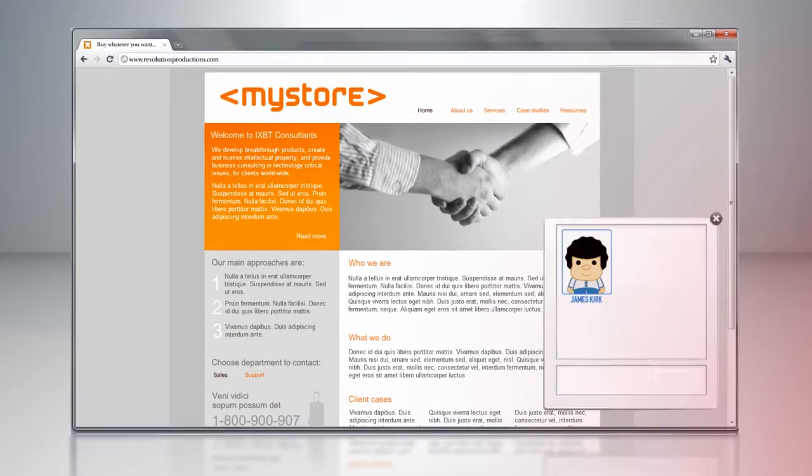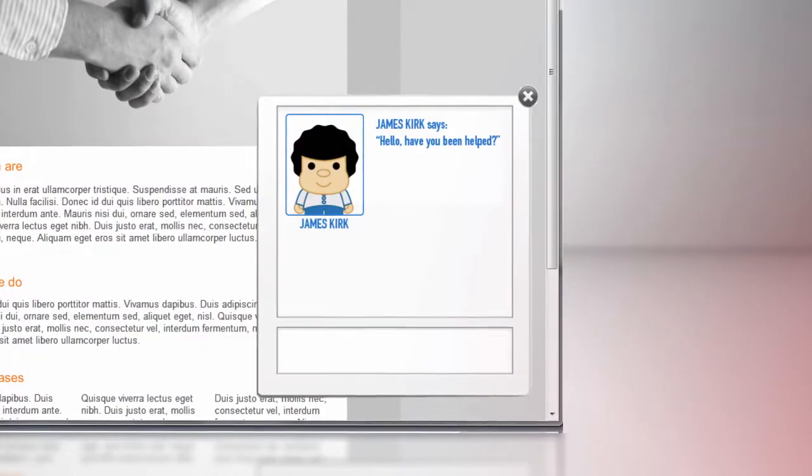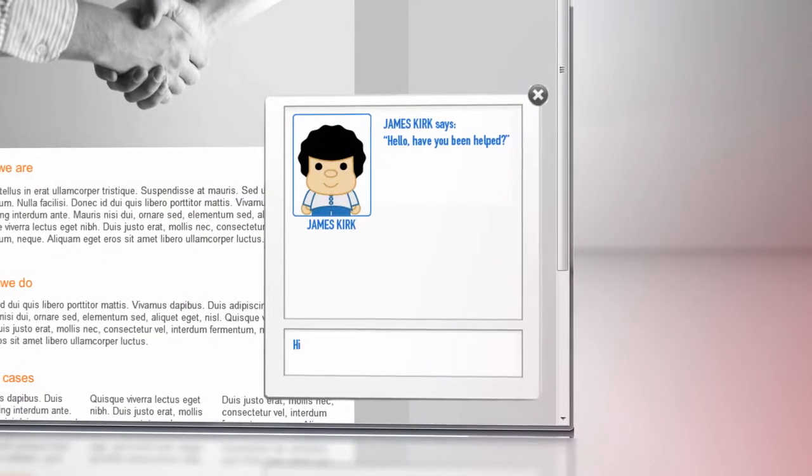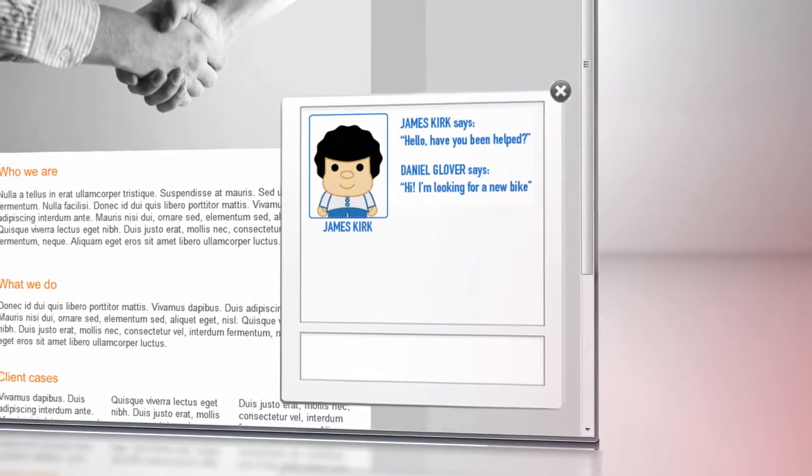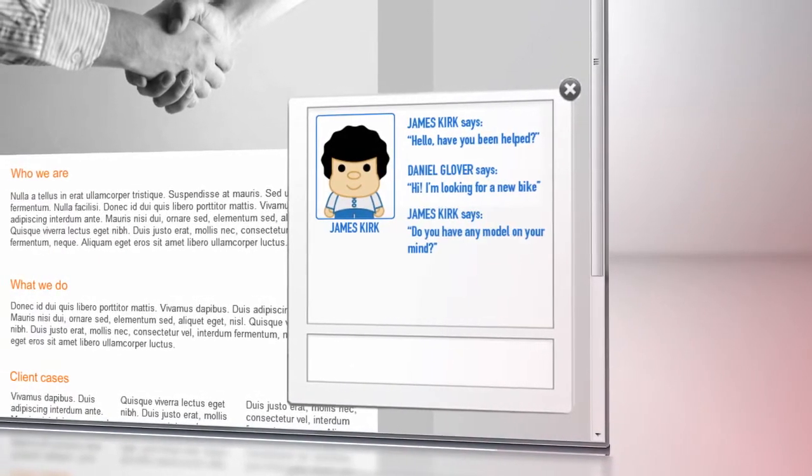Using SnapEngage, chat live with your website visitors while they browse without having to install or learn a new application.